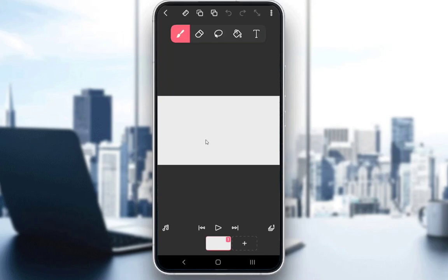Hey everybody, what is going on? I hope you guys are all doing well and welcome to another tutorial video. In this video, I'll be showing you how to trace over videos or images in Flipaclip, so let's get right into it.